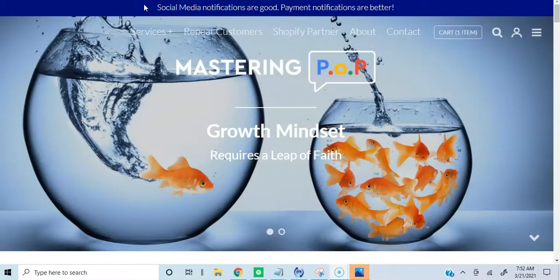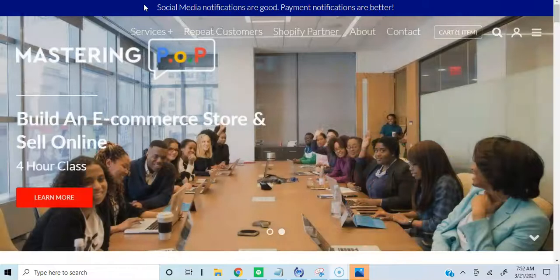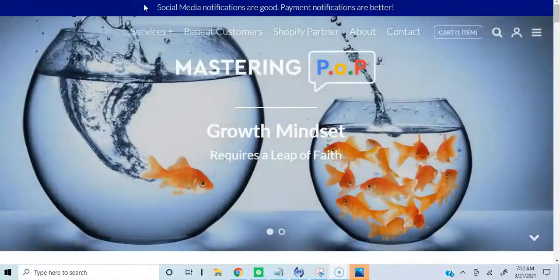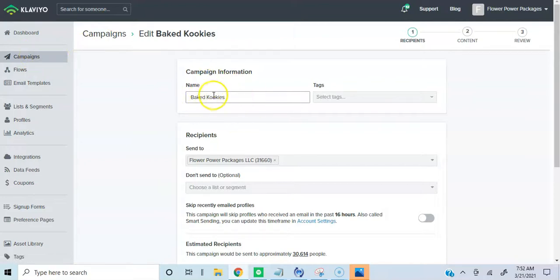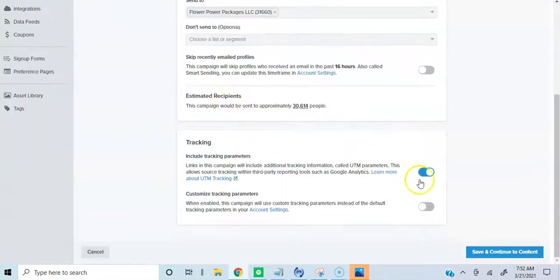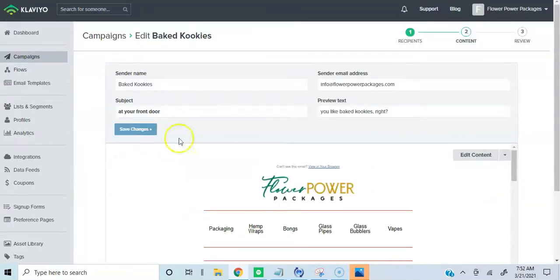You're going to go to whatever email automation software you're using — mine is Klaviyo. So once you log in, you would go to campaigns because you're going to create a campaign. My campaign name is Baked Cookies. So I'm going to move over to the subject line.